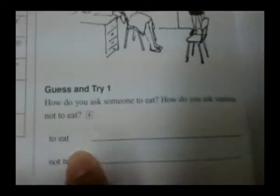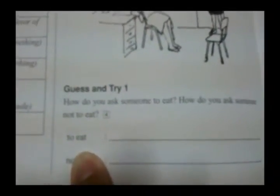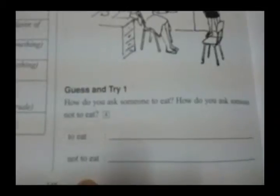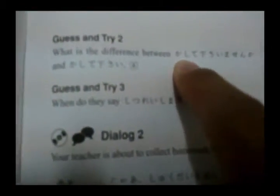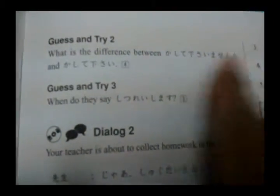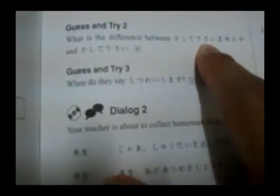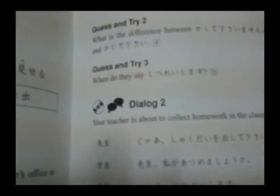Guess and try. How do you ask someone to eat? 'Tabete kudasai.' How do you ask someone not to eat? 'Tabe naide kudasai.' What is the difference between 'kashite kudasai masen ka' and 'kashite kudasai'? 'Kashite kudasai' is polite, but 'kashite kudasai masen ka' is more polite. When do they say 'shitsure shimasu'? According to the book, when entering or leaving a room, or when excusing yourself.